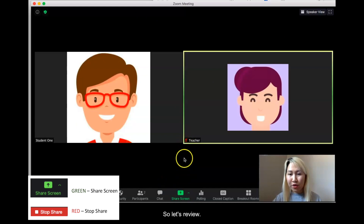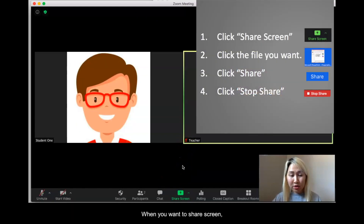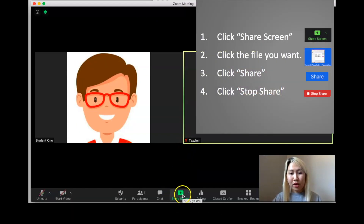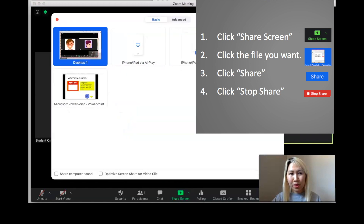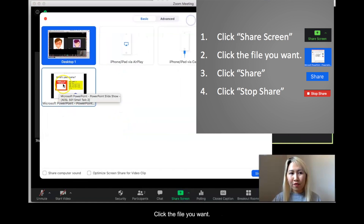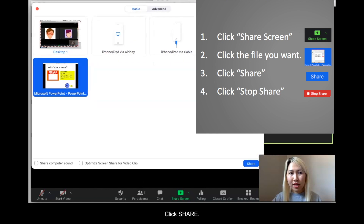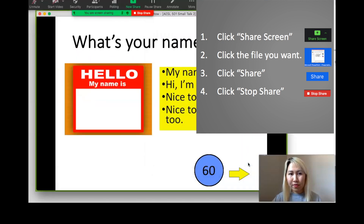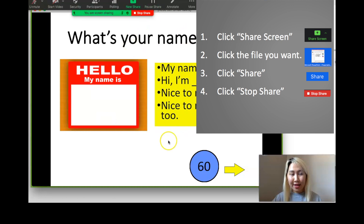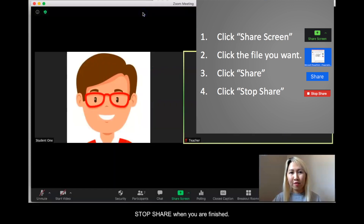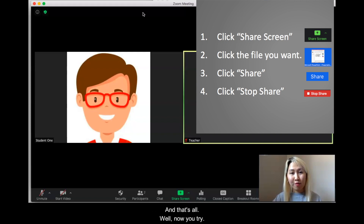So let's review. When you want to share screen, click share screen. Click the file you want. Click share. And click stop share when you are finished. And that's all.